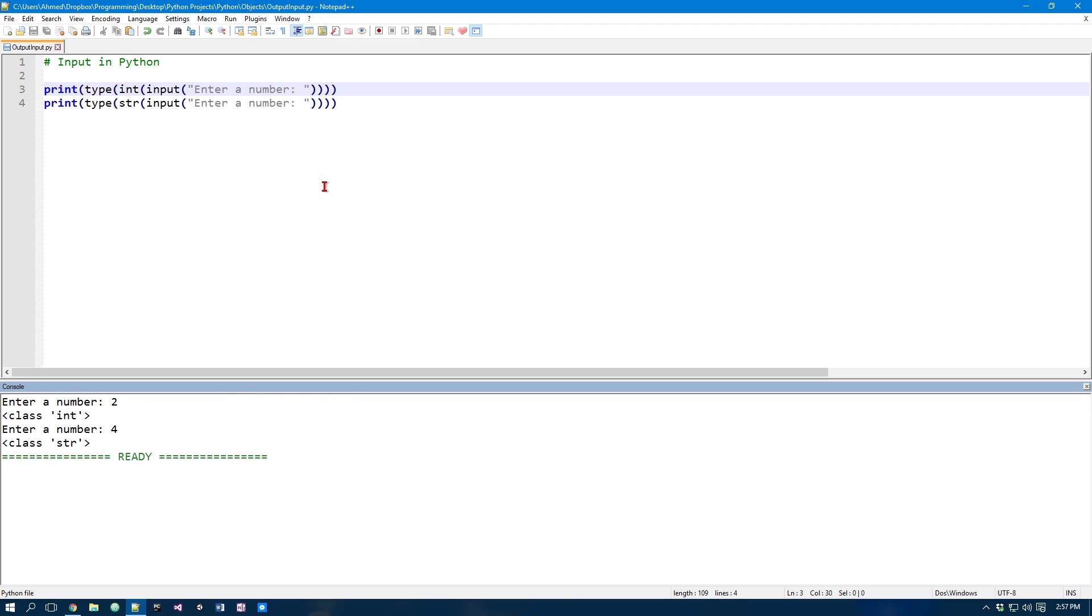So that does it for this video. Now in the next video we will take a look at how we can use variables in our program.